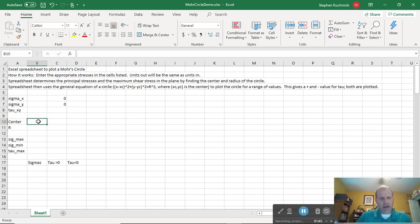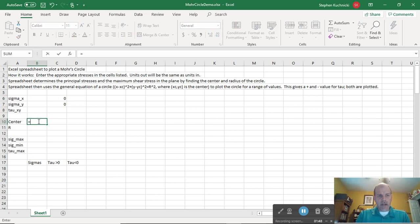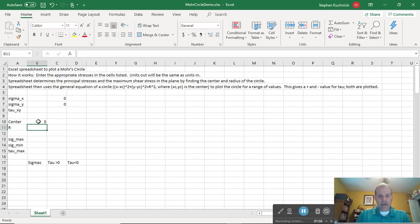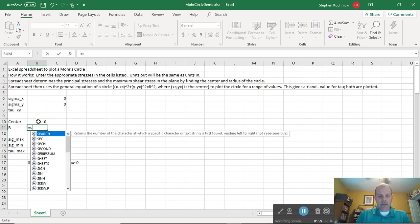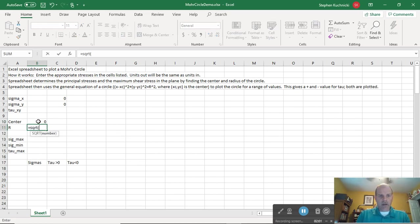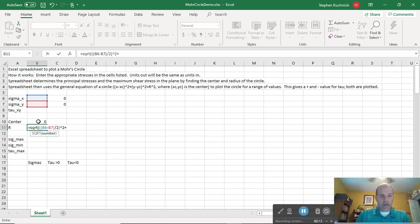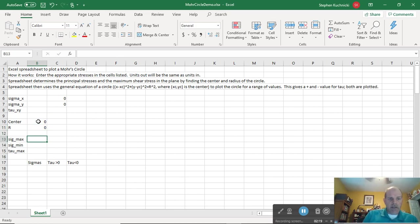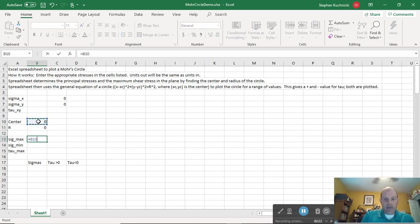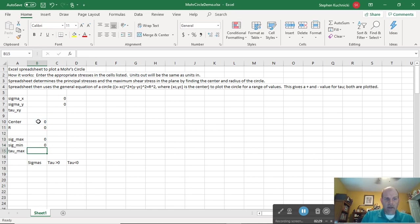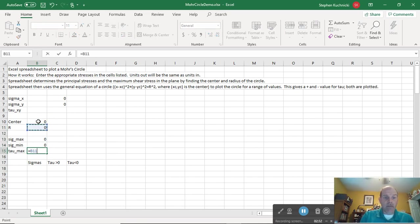The reason for that is because we plot counterclockwise shear stress below the horizontal axis. So I'm going to want the negative there. If I have the couple that causes counterclockwise rotation to me, then I want to have that plotted below the axis. I'm not going to put any values in for now, but the center is equal to sigma x plus sigma y divided by 2. The radius is going to equal the square root of sigma x minus sigma y divided by 2 squared plus tau xy squared. So sigma max is going to equal the center plus the radius, sigma min equals the center minus the radius, and the maximum shear stress on the plane equals the radius.